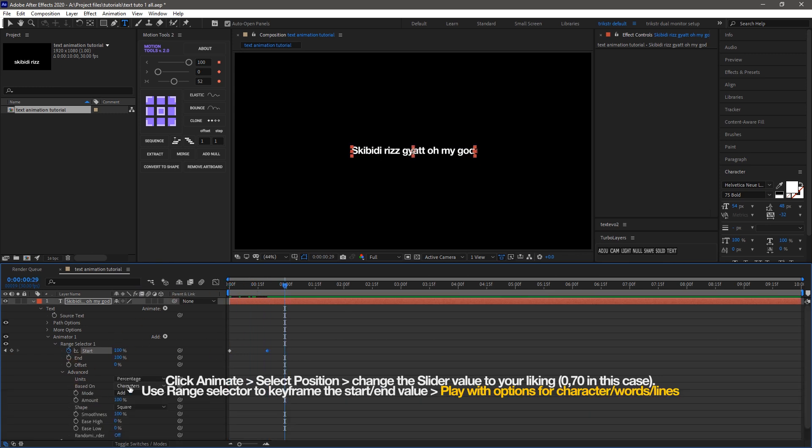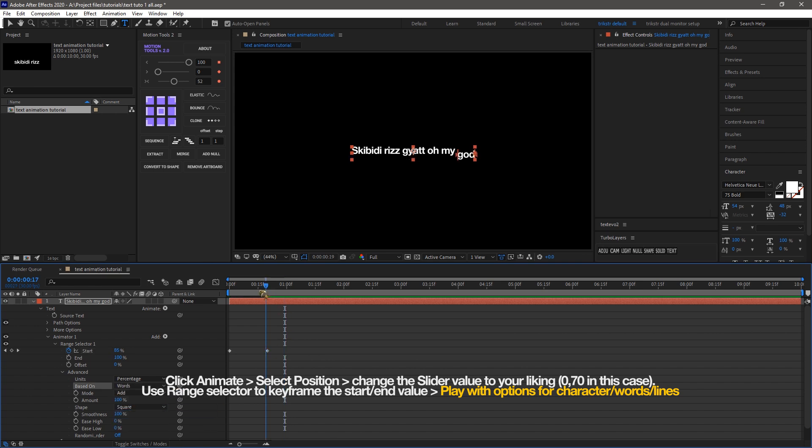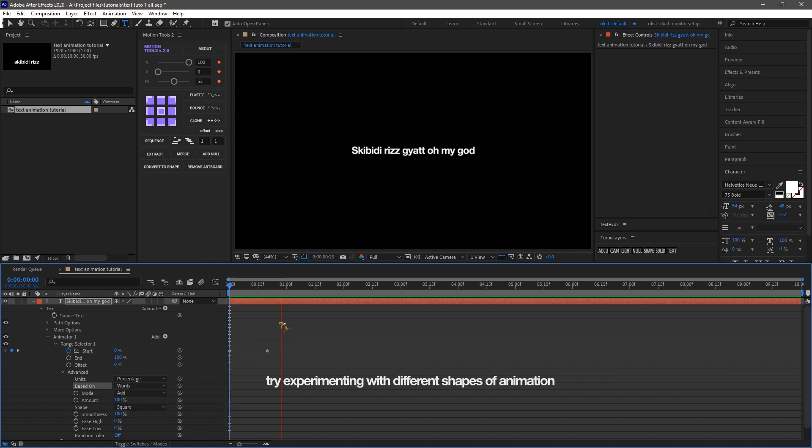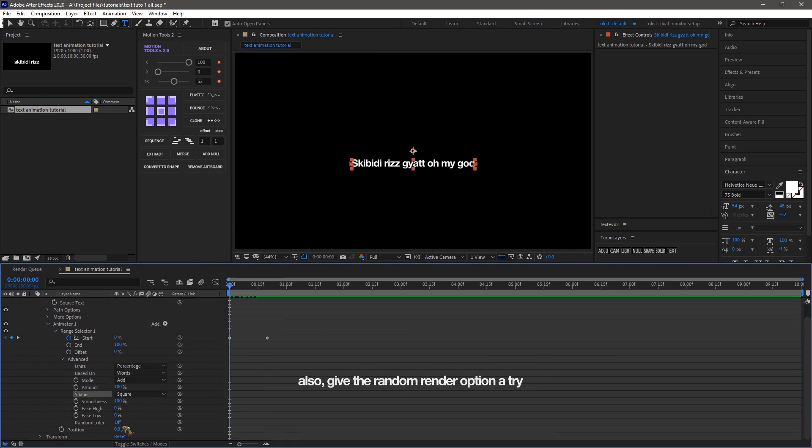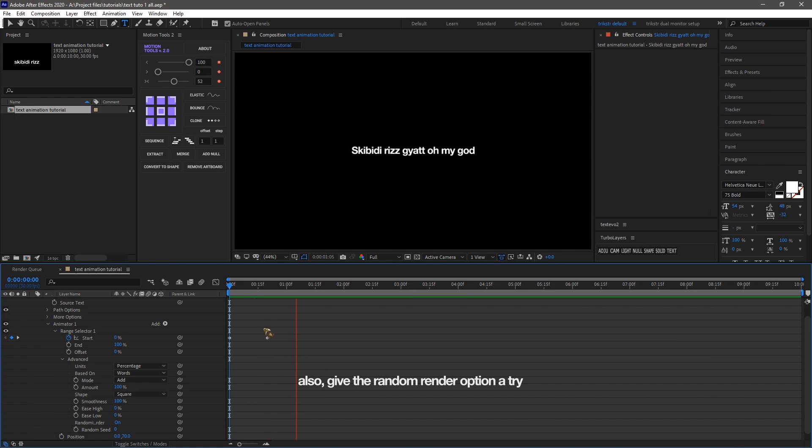And play with options for character, words, and lines. You can try different shapes of easing depending on your liking and also play with the random slider. And finally, if you do everything properly, you get a nice smooth position transformation.